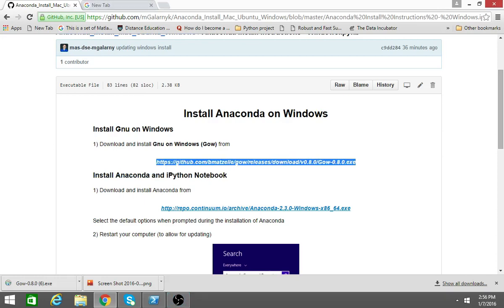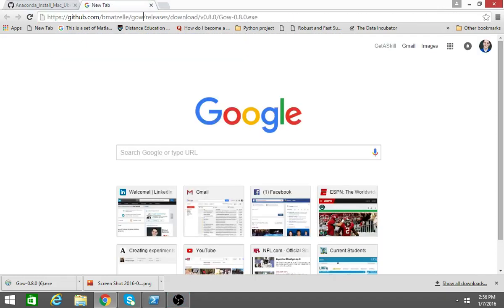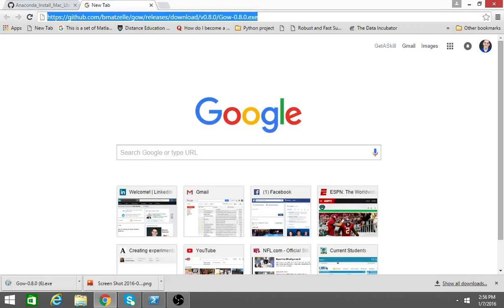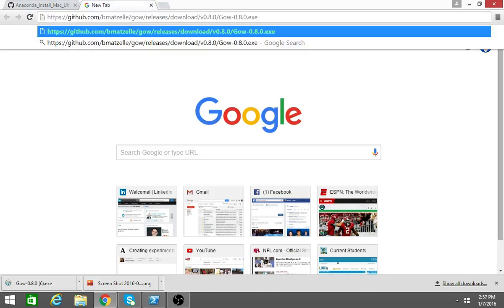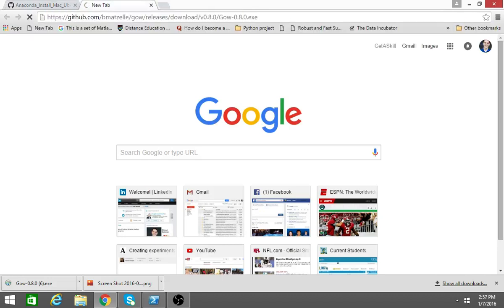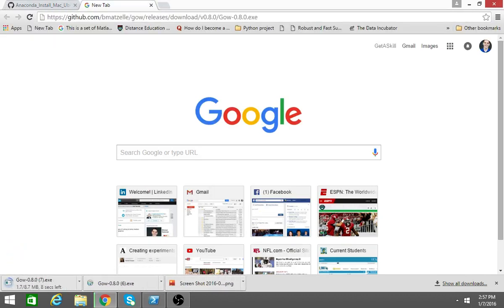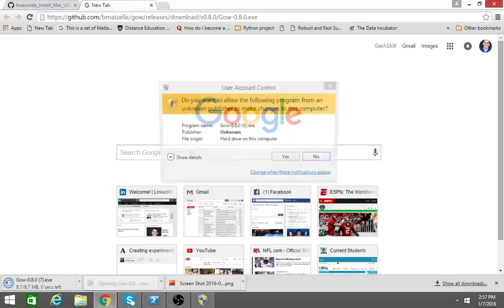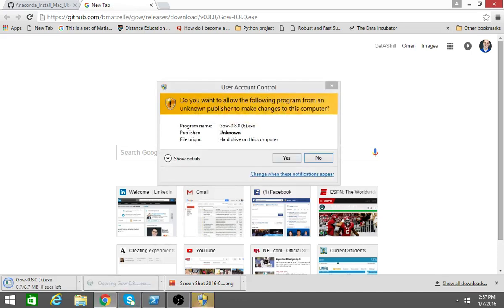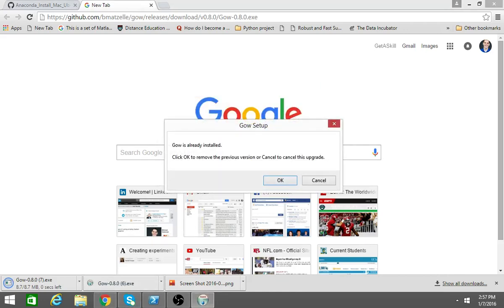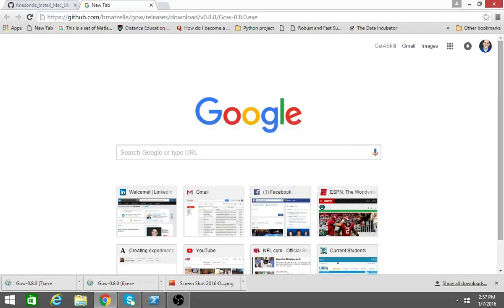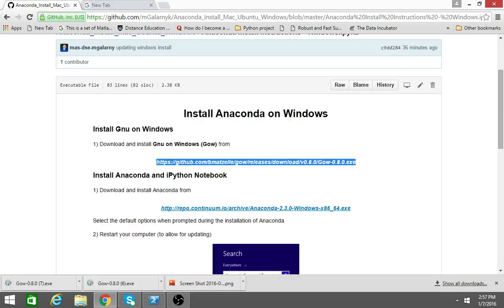So basically the first thing you do is copy this link, enter it into a browser, and you'll start downloading GOW. I previously downloaded it. You go through all the instructions and install it. Just do a basic installation, no need for anything complicated.